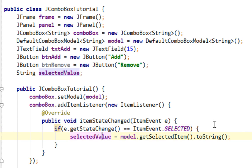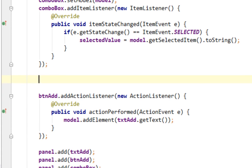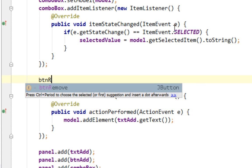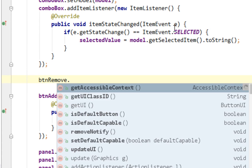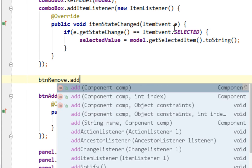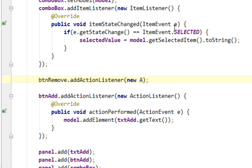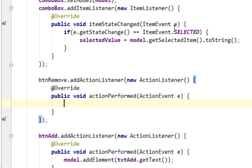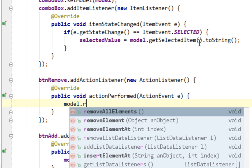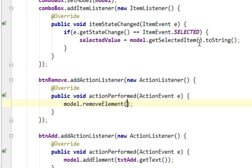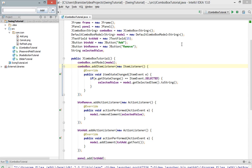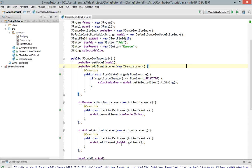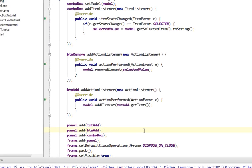So when we click on one of items, that value will be assigned to selectedValue variable. And now let's add actionListener to our button remove. And let's say model.removeElement and I'll pass selectedValue as an argument. Now let's run it. OK I forgot to add my remove button.